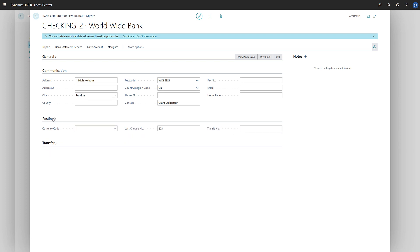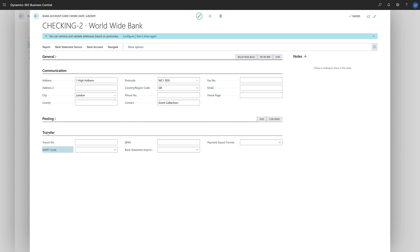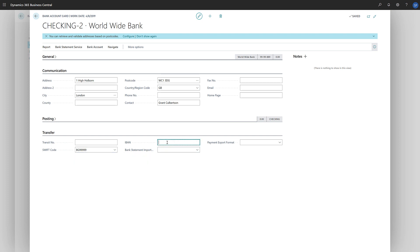On the Transfer fast tab, we'll specify the SWIFT code and IBAN of the bank account. Here we can also define the bank statement import format and the payment export format based on the file formats we want to use when we import statements and export payment files.